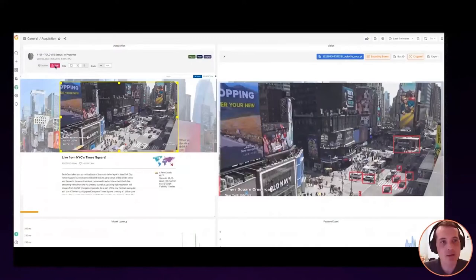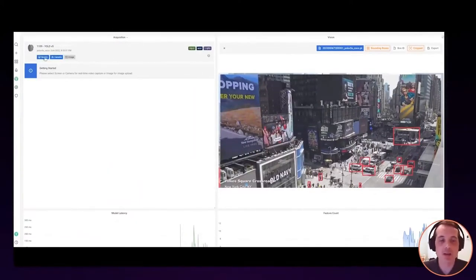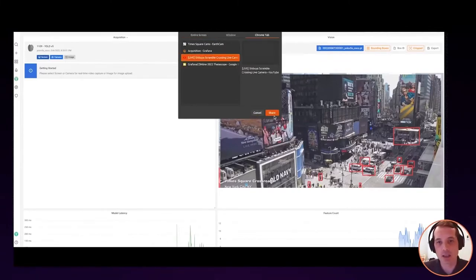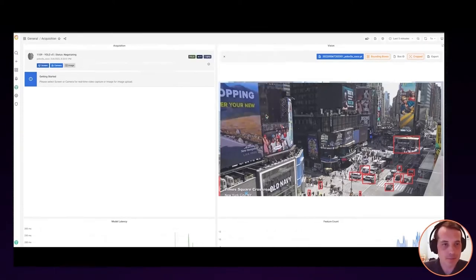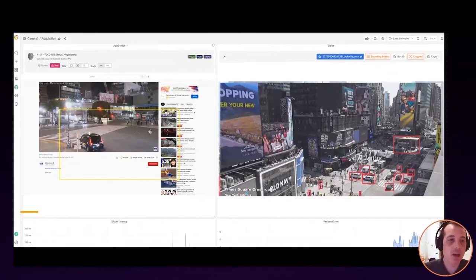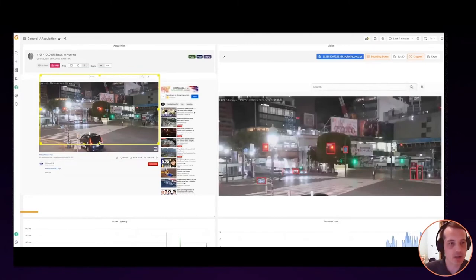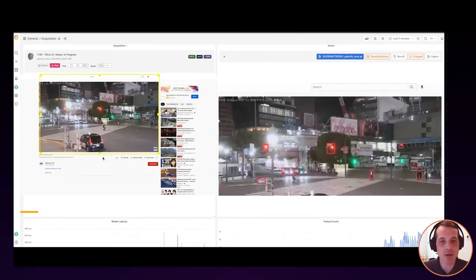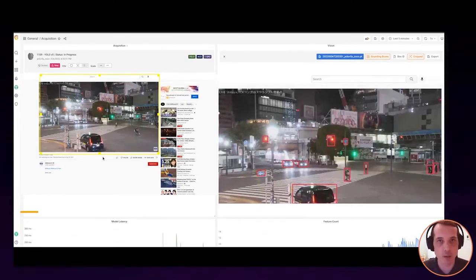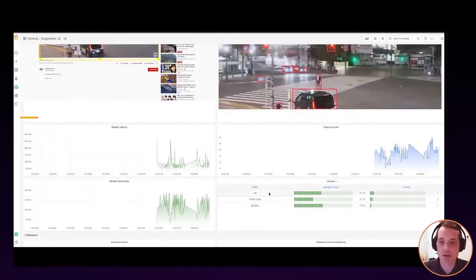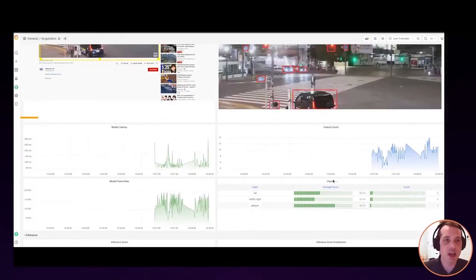We can stop this and reuse the same model on a different location — it's very fluid and easy to go from one instrument or feed to another. Now we're going to Tokyo. This is a YouTube live stream of a famous intersection in Tokyo. We use our field of view to zoom in, and because the camera angle is closer, the model is working better here — seeing a traffic light, people, and cars. We can also see how confident the model is in each identification.